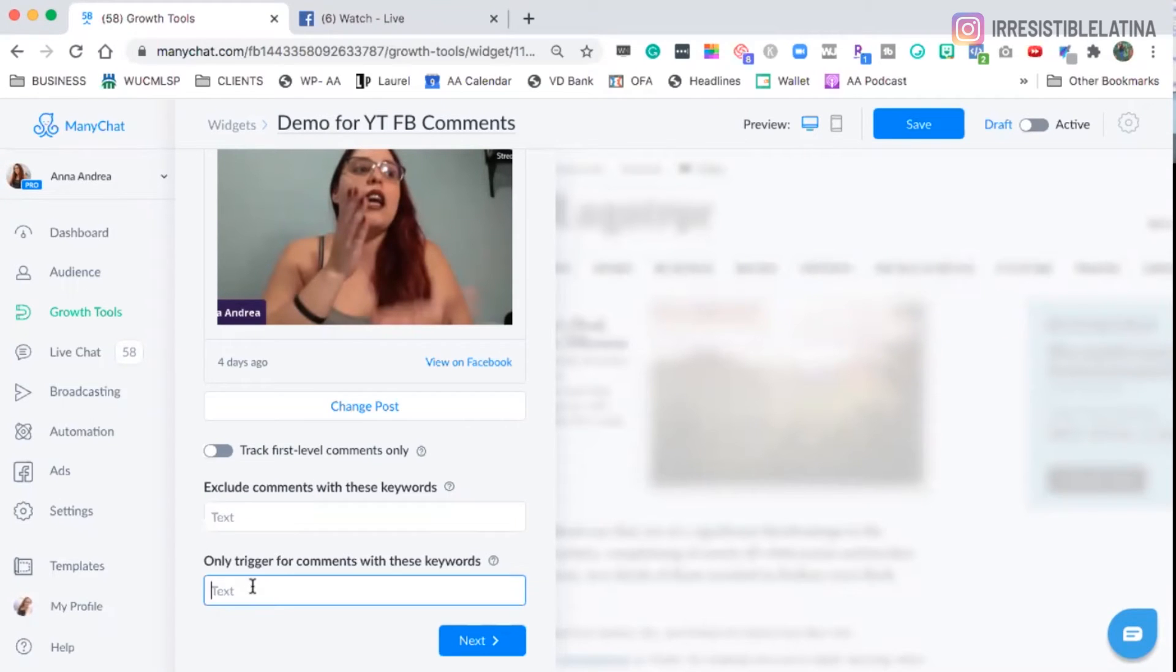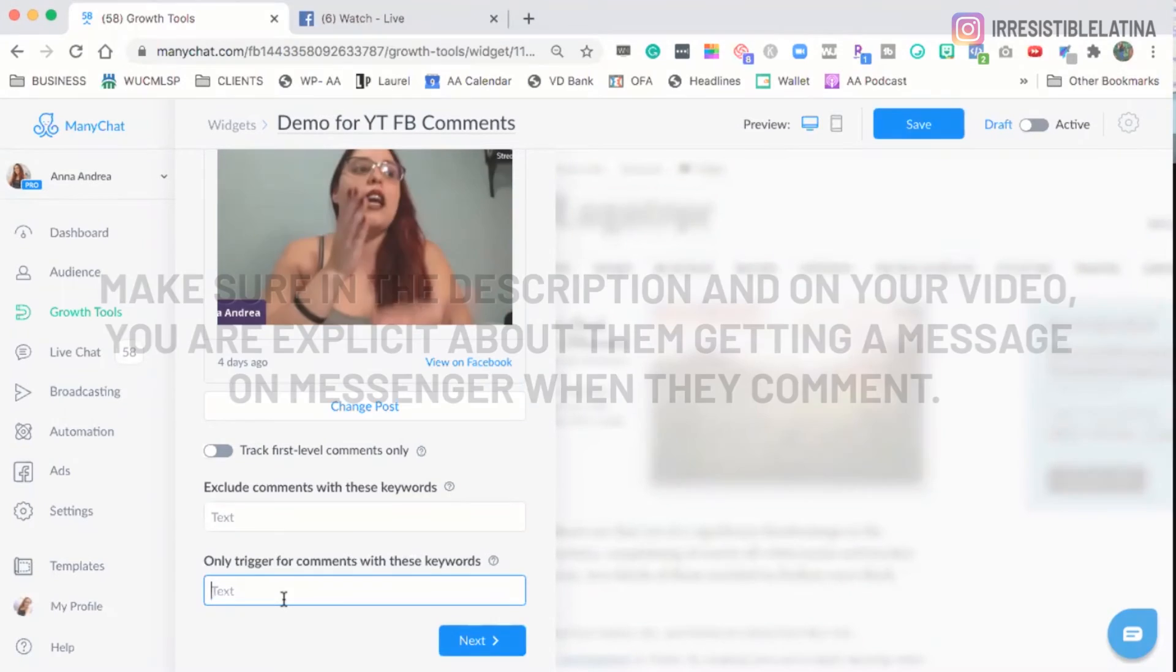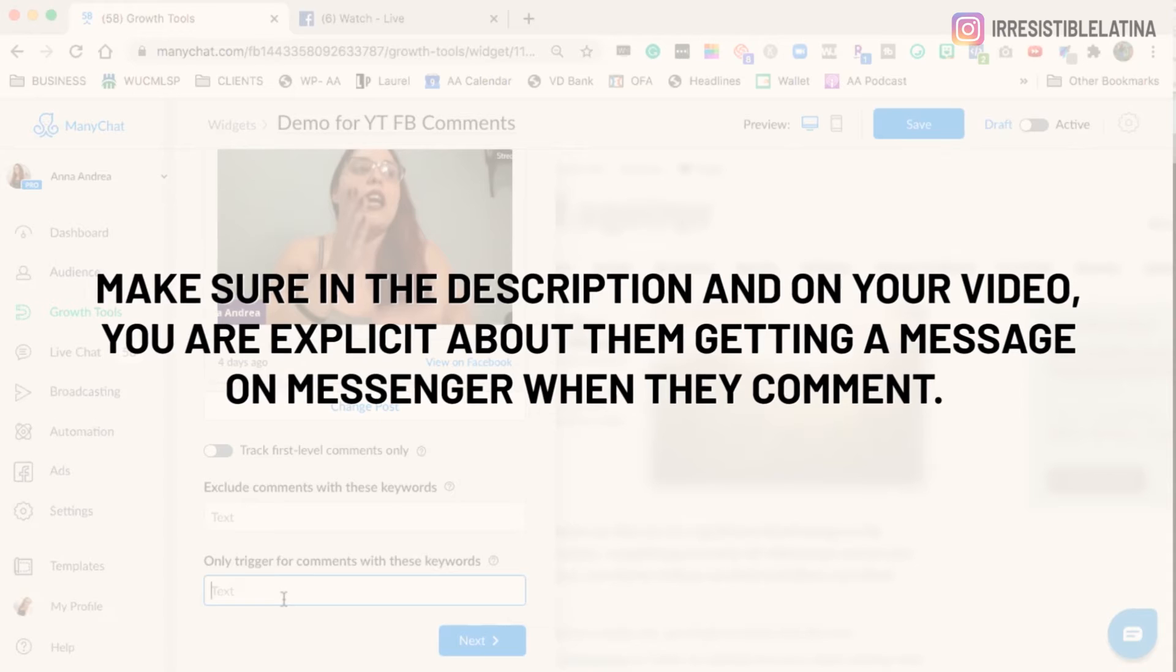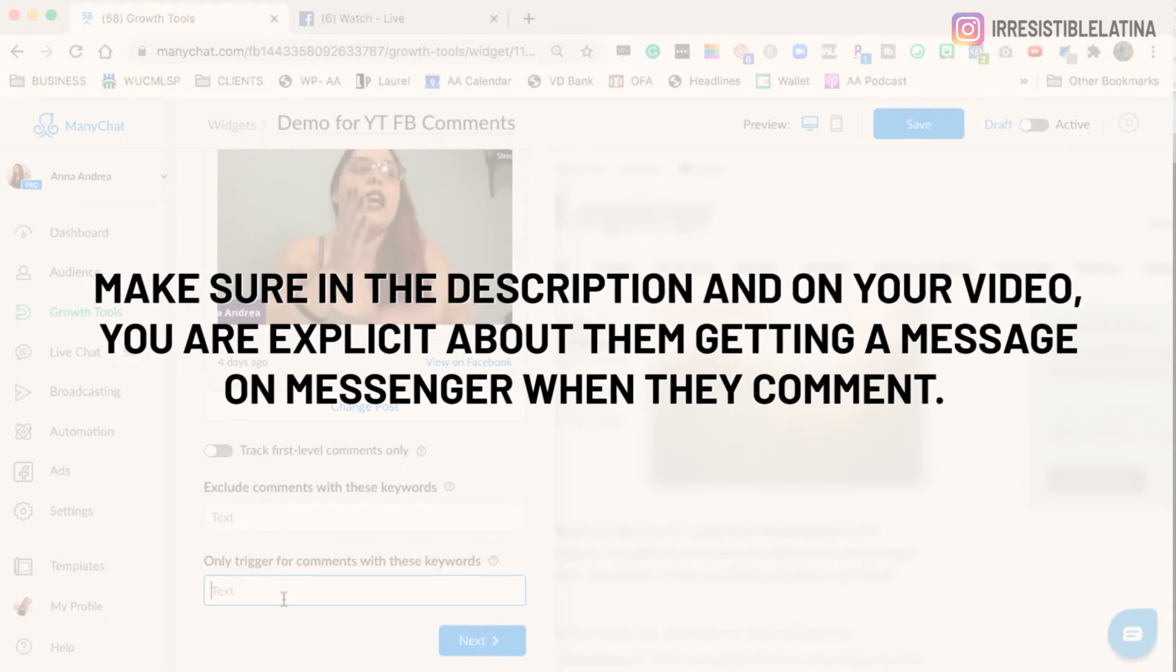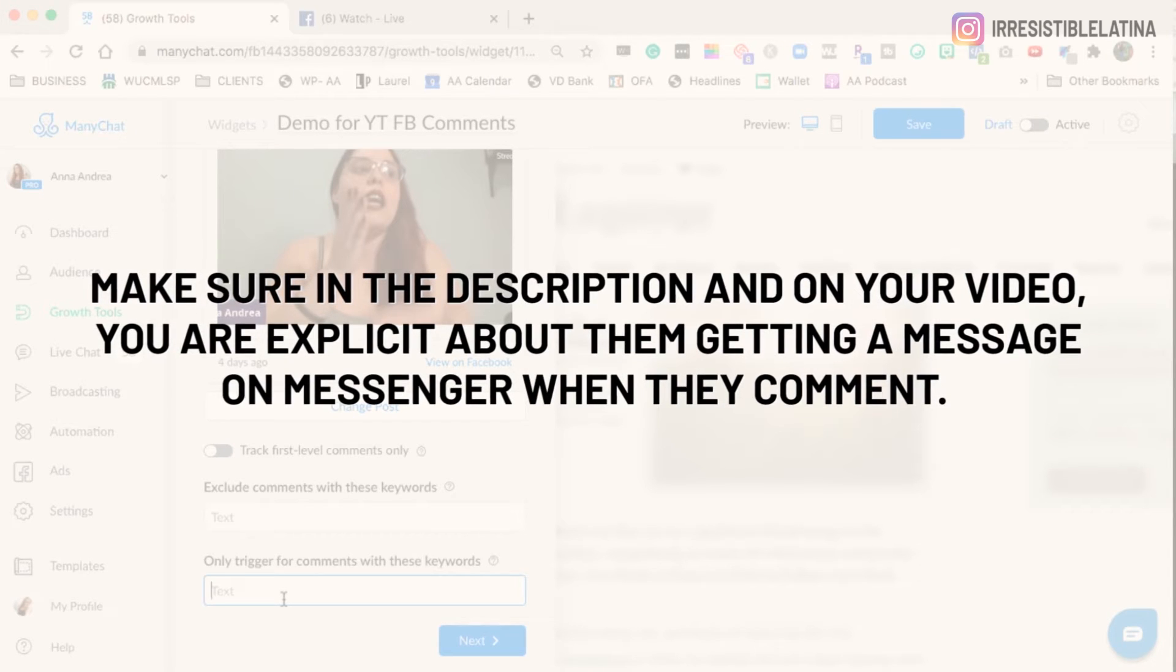Not this specific one because it's the new version of the other one, but I've used the other one and it has the same options and I haven't used it, okay? Now, the second one here, it says only trigger for comments with these keywords. Now, if you want everybody that comments to get a message from you, you leave these two things in blank.